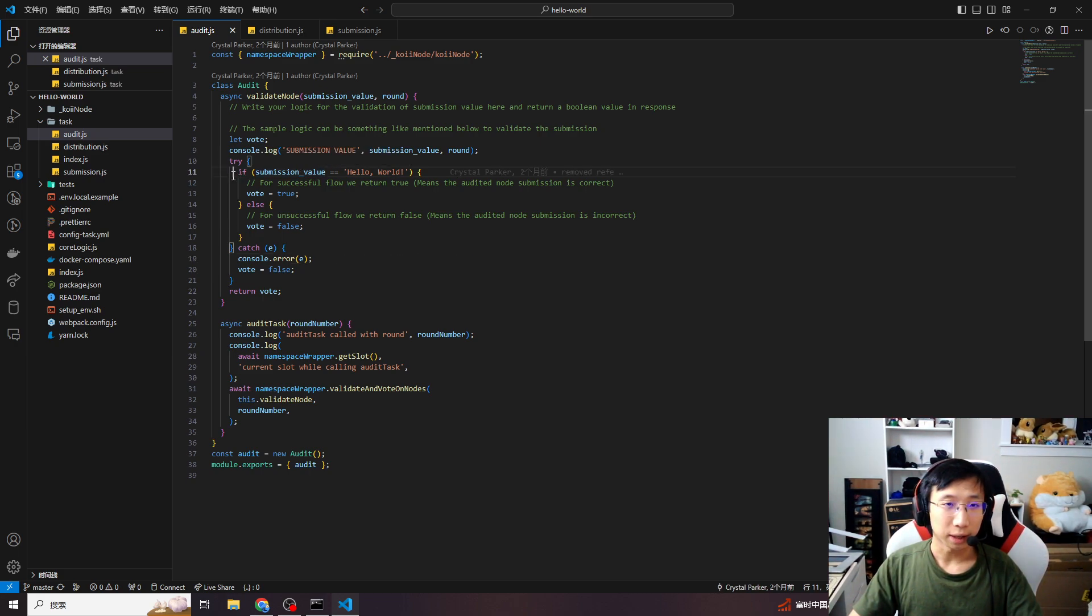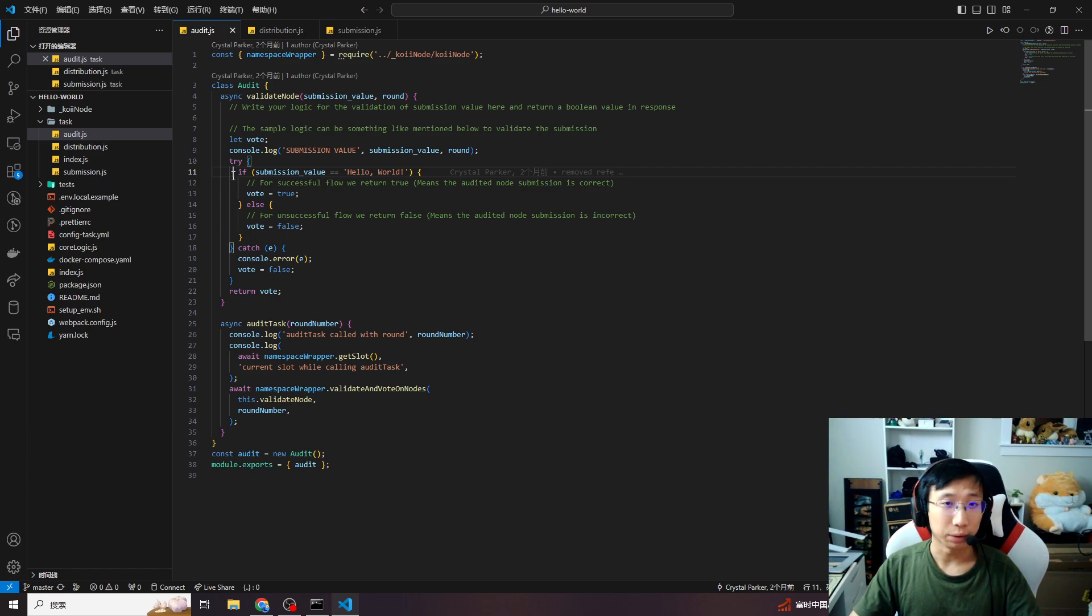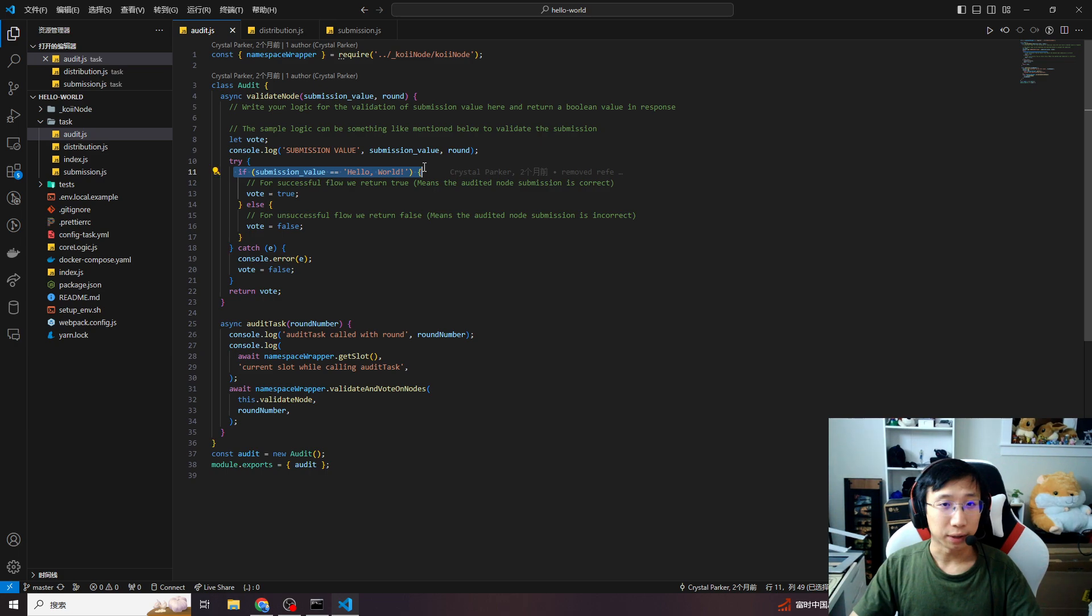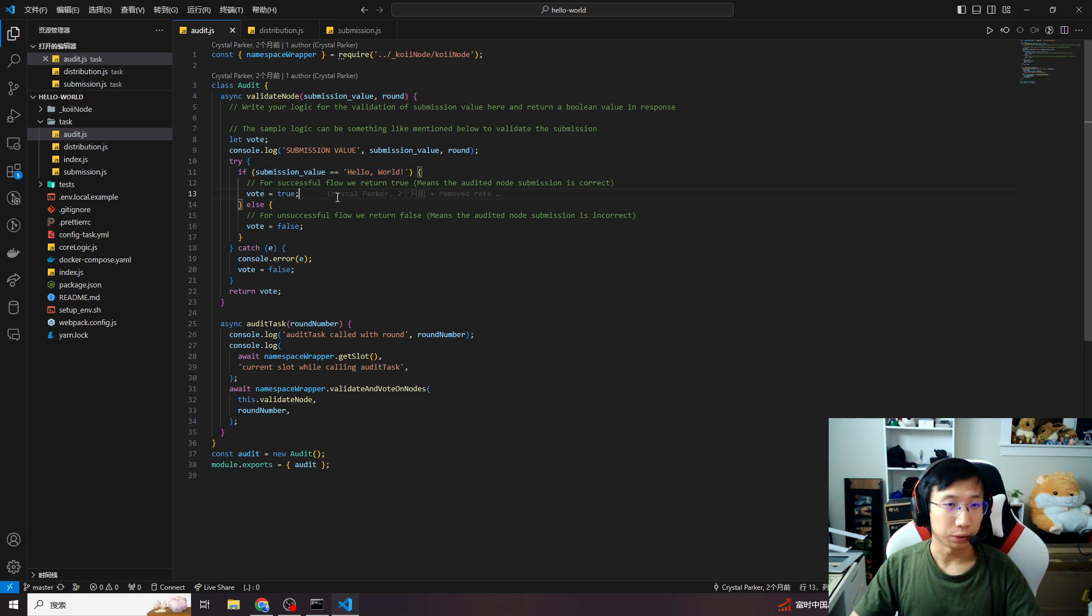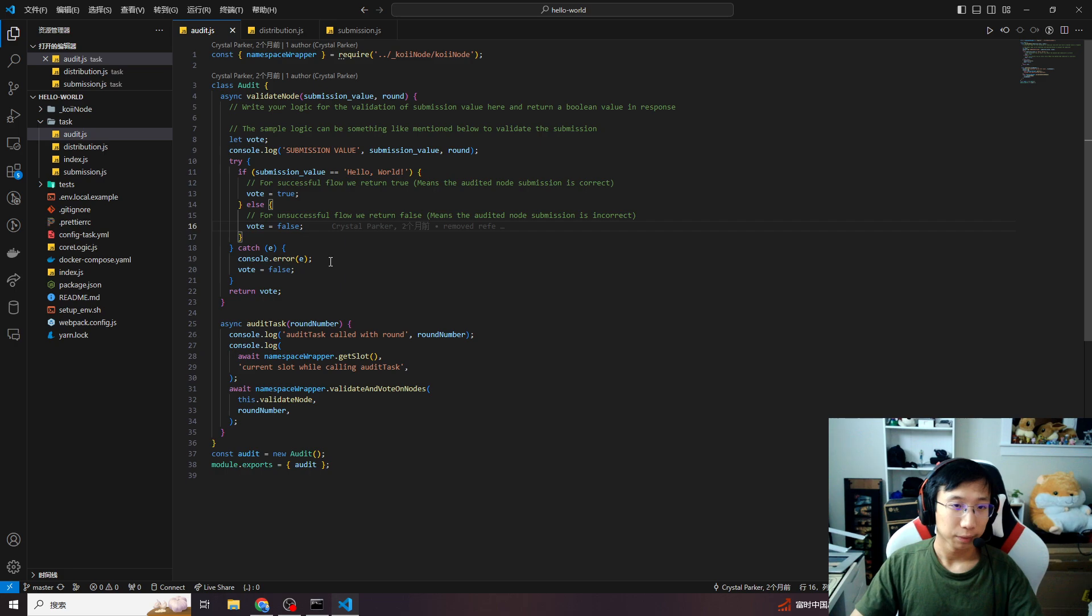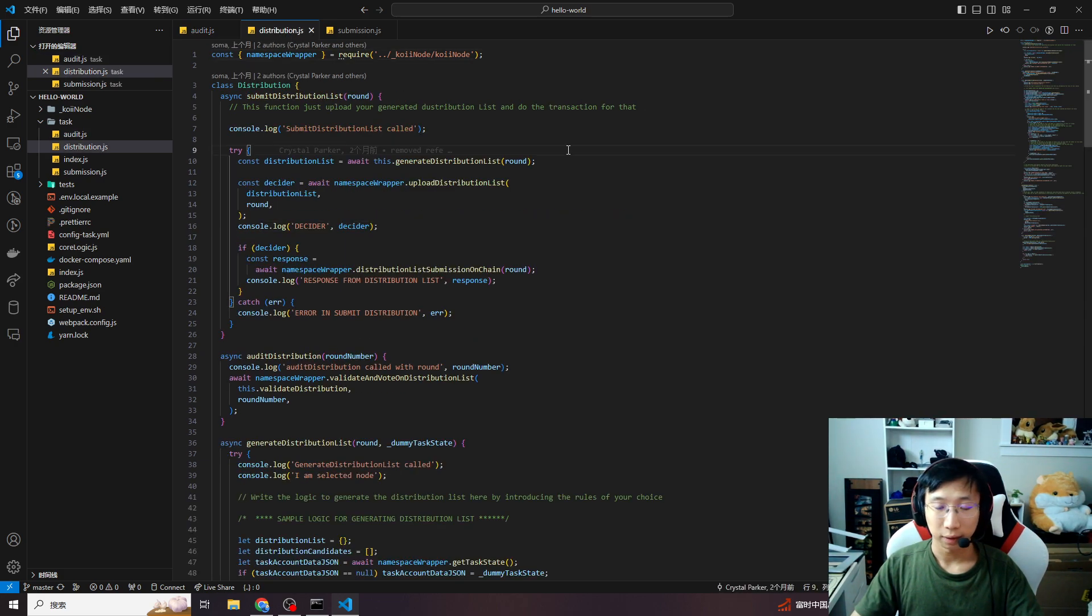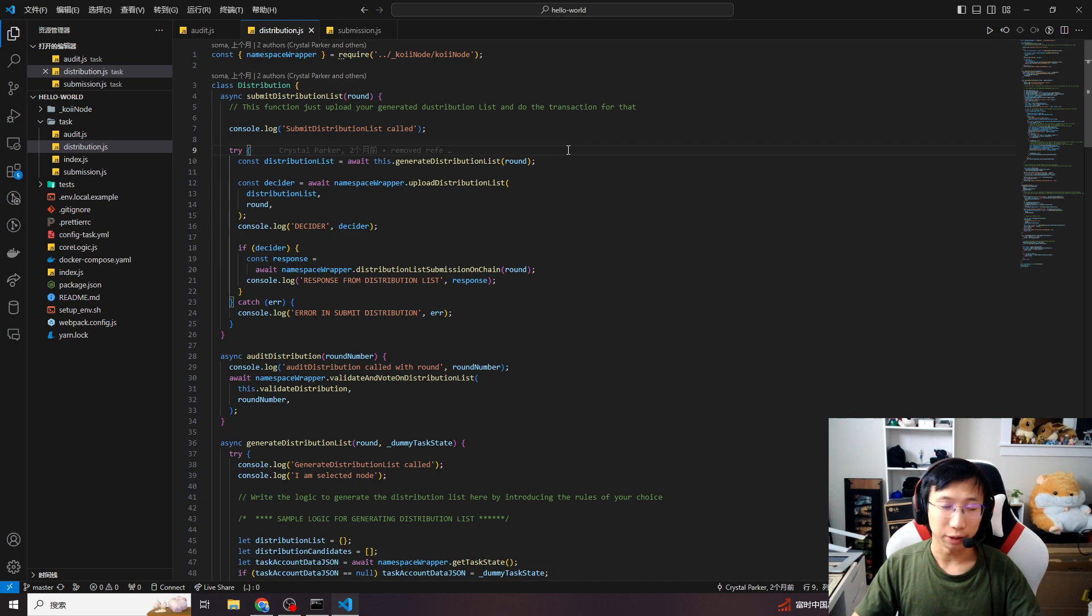In this task template, our submission value is hello world. So in our audit part, we need to check if other nodes' submission value is hello world. If other submission value is hello world, the vote is true and other nodes can get the reward. If not, vote false. All the audited results will be submitted to our task node.